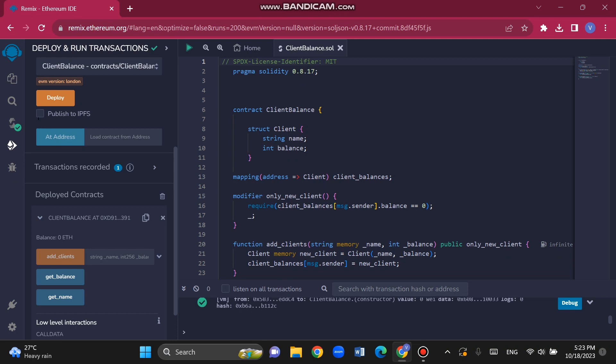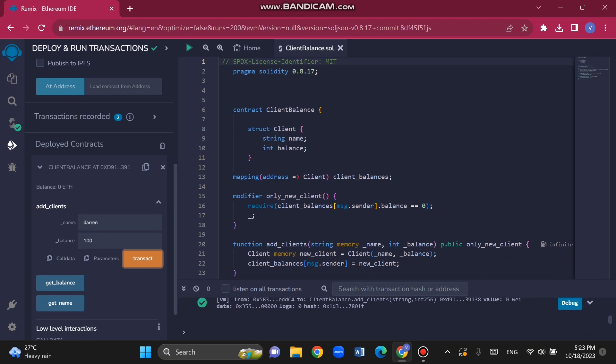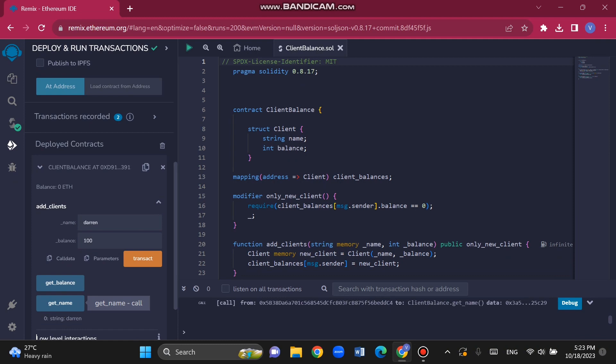I will use 'Darin' as the name and 100 as the balance, then click to submit. To retrieve the name of the client, call the getName function and provide the client's ID — the return value will be the name. To retrieve the balance, call the getBalance function and provide the client's ID — the return value will be the balance.